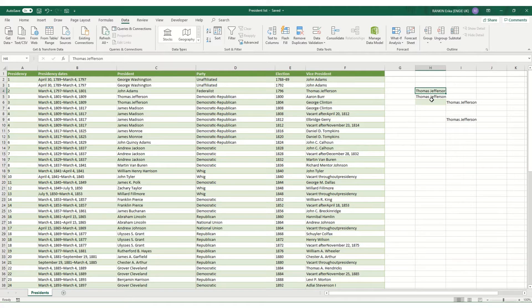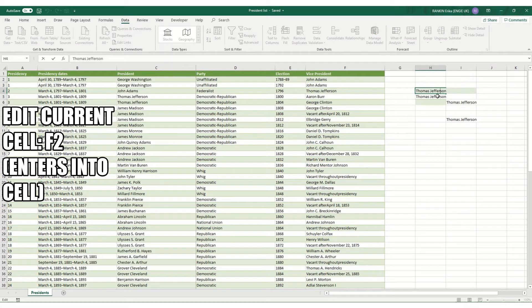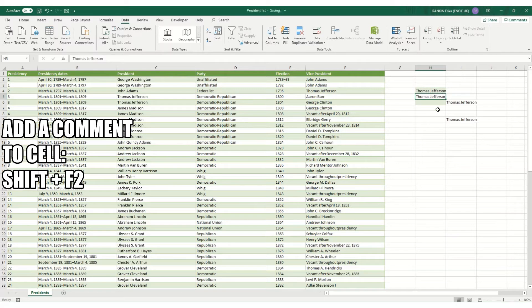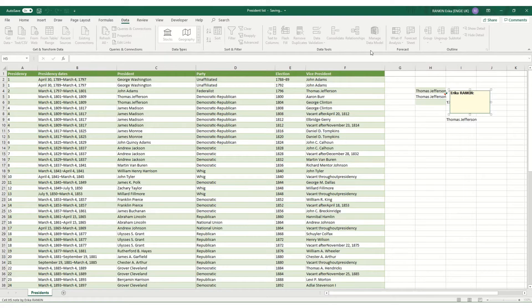Another editing shortcut that I find useful is F2 which basically enters into your cell and allows you to edit it without having to either double click on the cell or click into your formula bar. You can also use the shortcut Shift+F2 if you want to add a comment onto your cell.